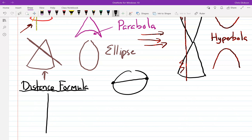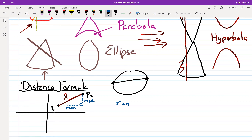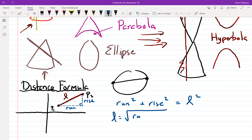The distance formula is really just Pythagoras. If you had a point P1 and a point P2 and you want to know the length L of that line, you look at the change in x — the run — and the change in y — the rise. You square those two numbers and add them: L equals the square root of the run squared plus the rise squared.